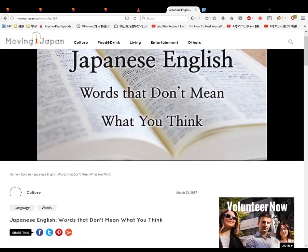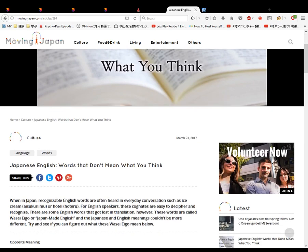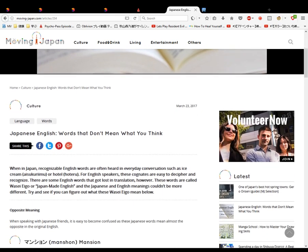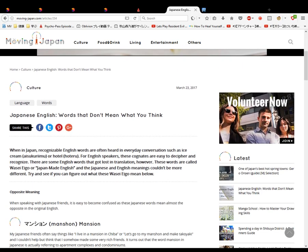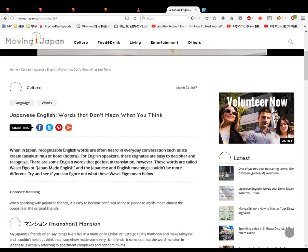Japanese English words that don't mean what you think. When in Japan, recognizable English words are often heard in everyday conversations such as ice cream or hotel. For English speakers, these cognates are easy to decipher and recognize. There are some English words that got lost in translation however. These words are called waseigo or Japan-made English, and the Japanese and English meanings couldn't be more different. Try and see if you can figure out what these waseigo mean below.